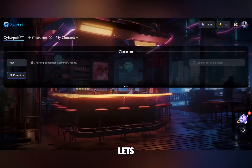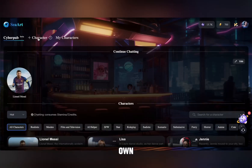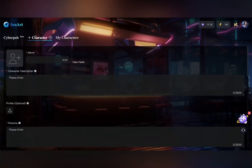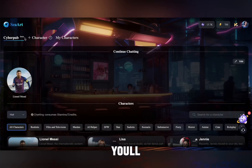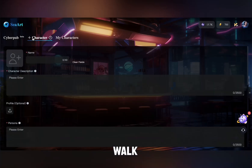Okay guys, let's start building our own. First, we navigate to the character section, where you'll find a form to fill out. So let me walk you through it.